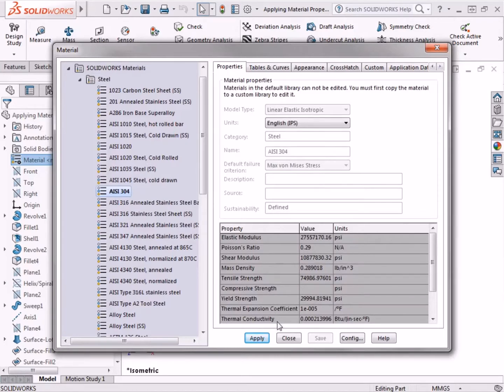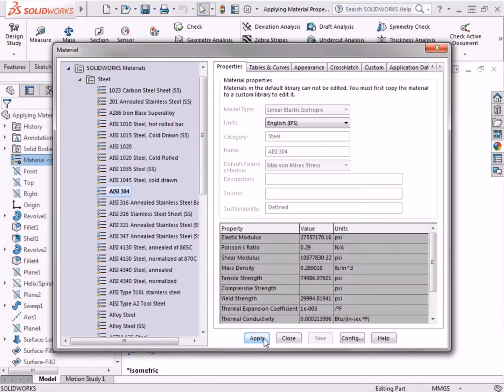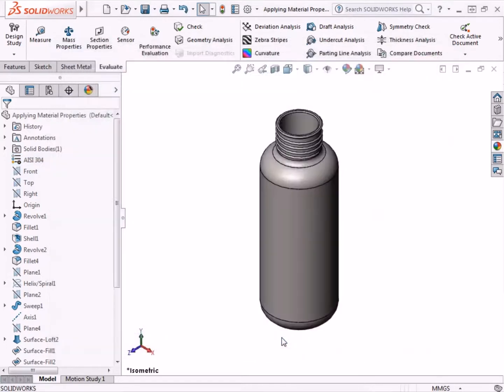These values can be adjusted when a custom material is created, which I will cover a little later in this lesson. For now, I'll click the Apply button at the bottom of the dialog box, and the material is applied. I'll click Close to exit the Materials dialog box.